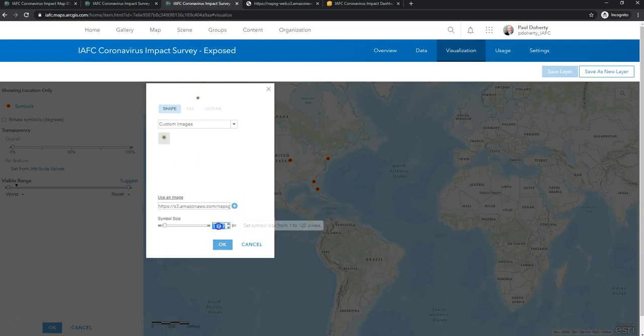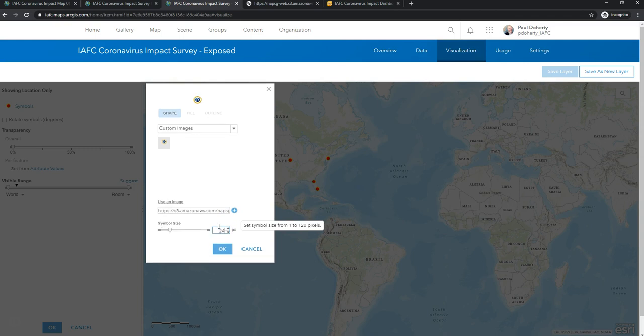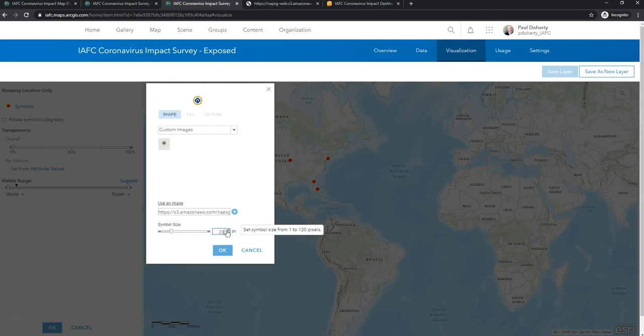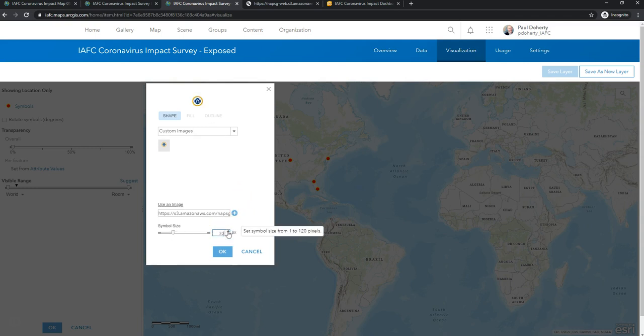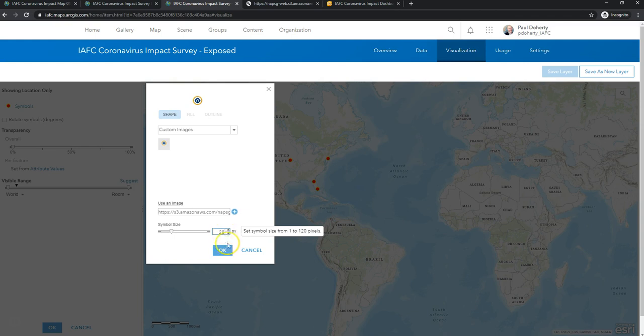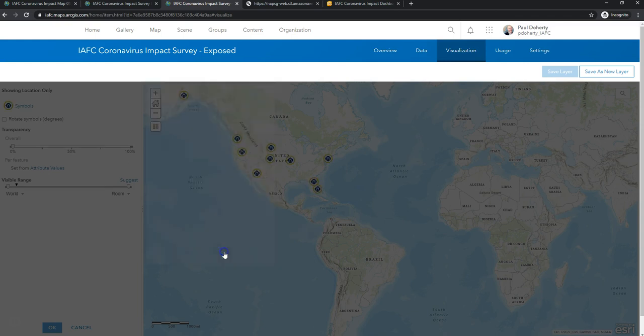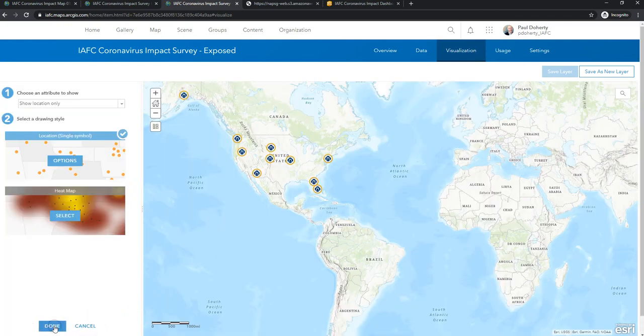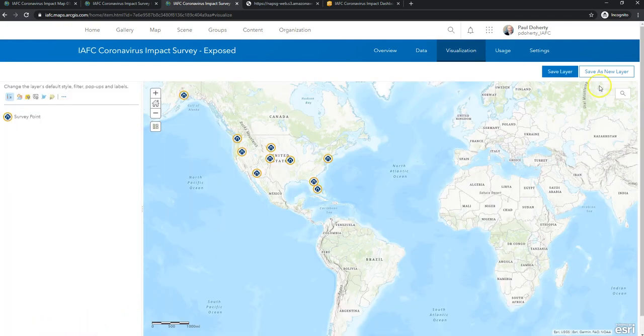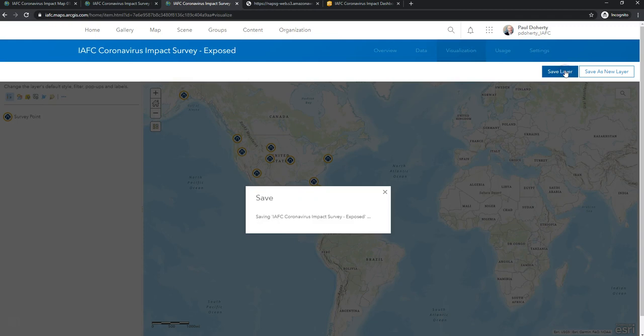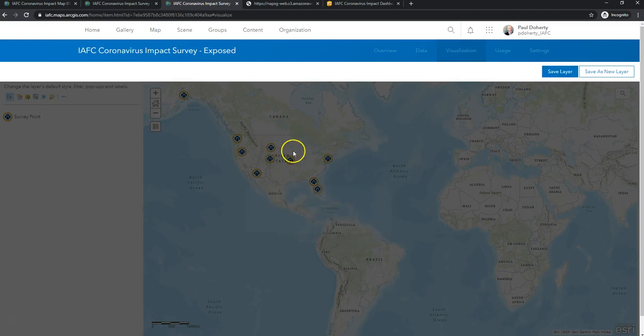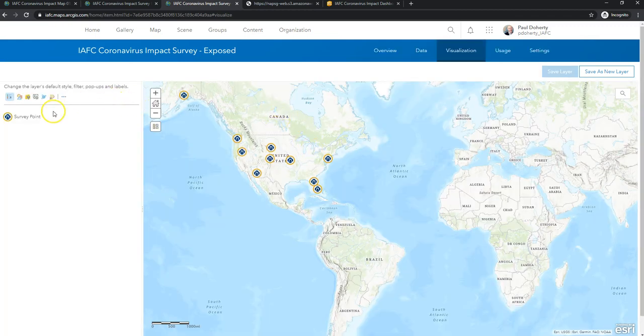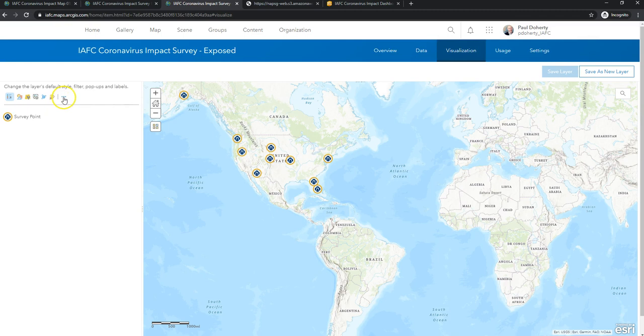And I found for these symbols, a size 24, maybe 28, depending on how many points you're going to have on your map might be appropriate. You can even ramp it up to 32. We'll go with 28 here. Click OK. And save. And now I've got a map of firehouses that have self-reported exposure to the coronavirus.